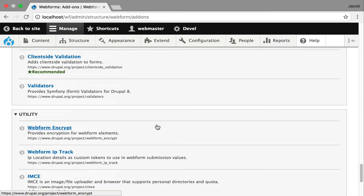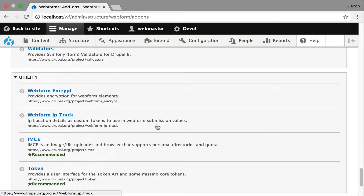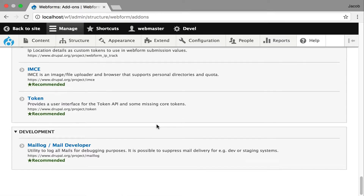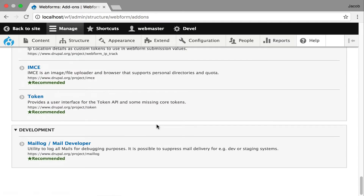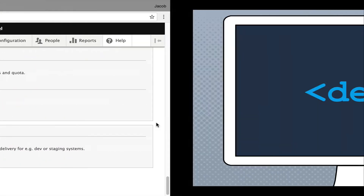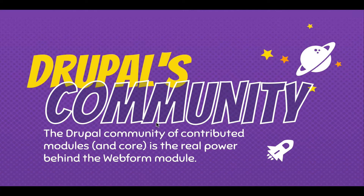We're walking through client-side validation. You can see this is going to keep growing and growing. Token is a big one — I almost wish I could require it, but I can't. You should always have the Token module installed on your sites. I hope this helps you get a good concept of the lay of the land in the community — what's going on with Webform add-ons and what people are doing. It's Drupal's community of contributed modules in core that's the real power behind the Webform module.